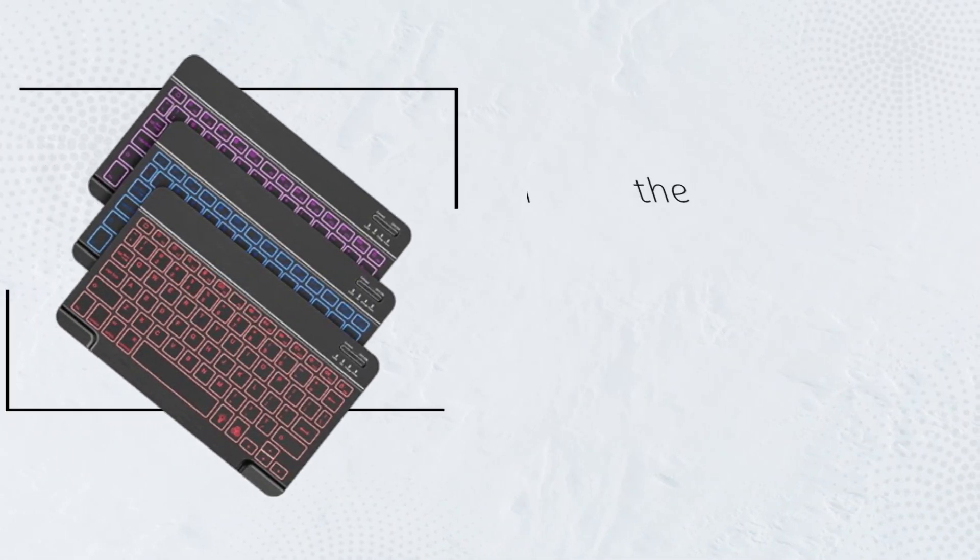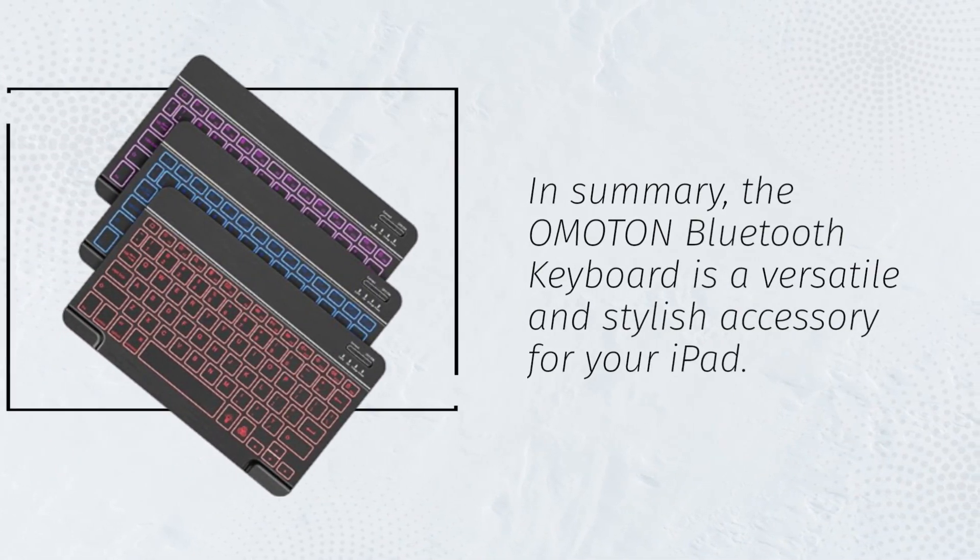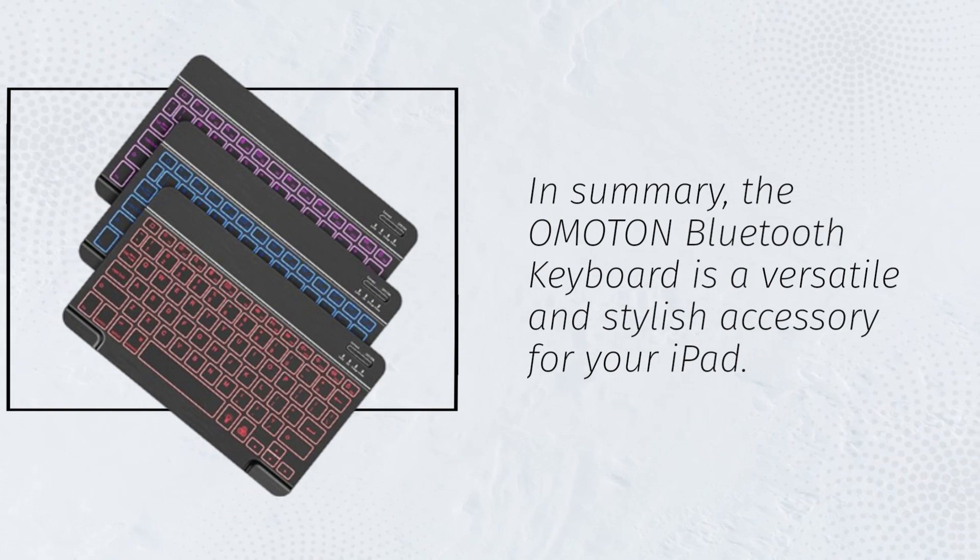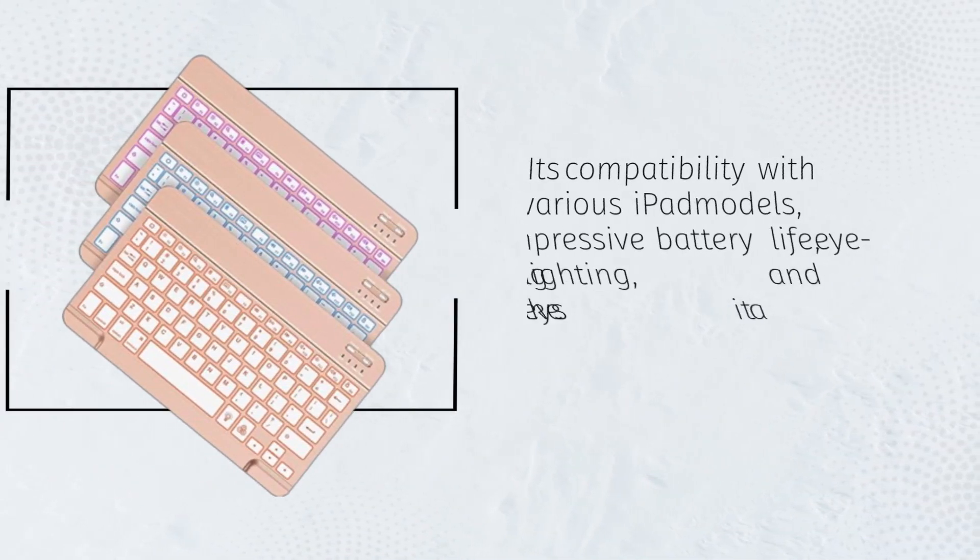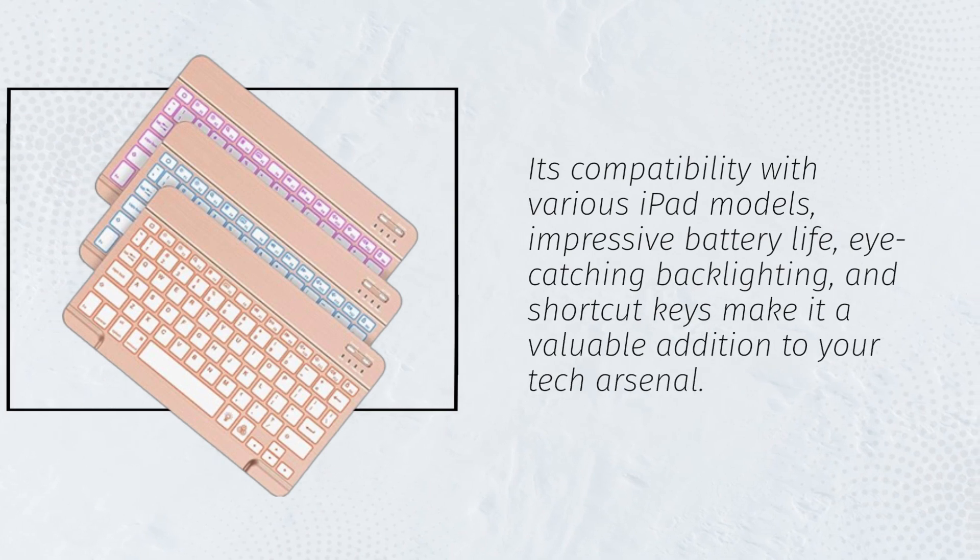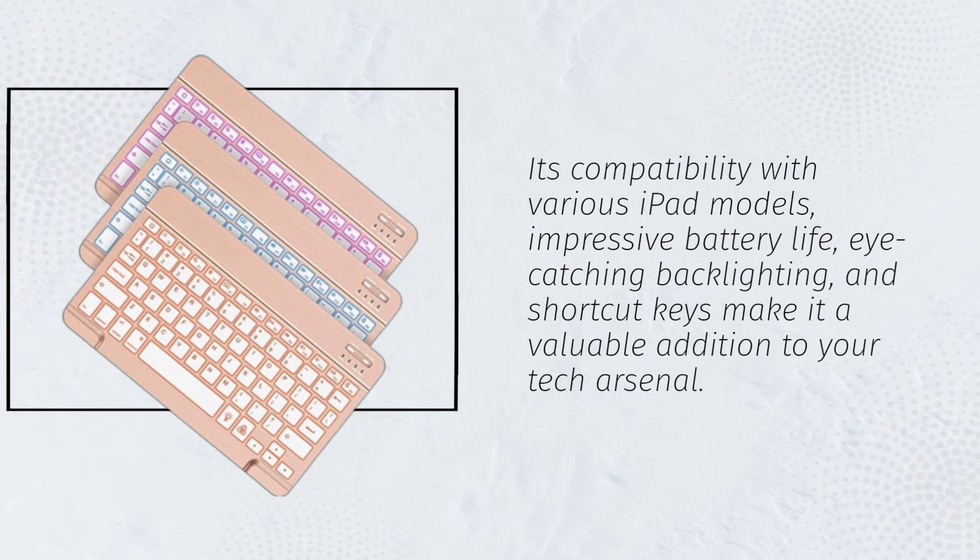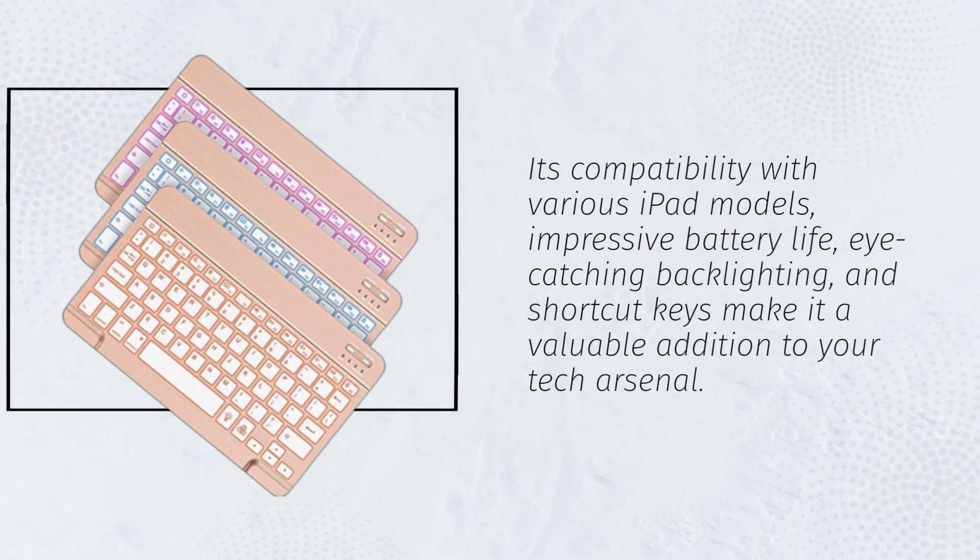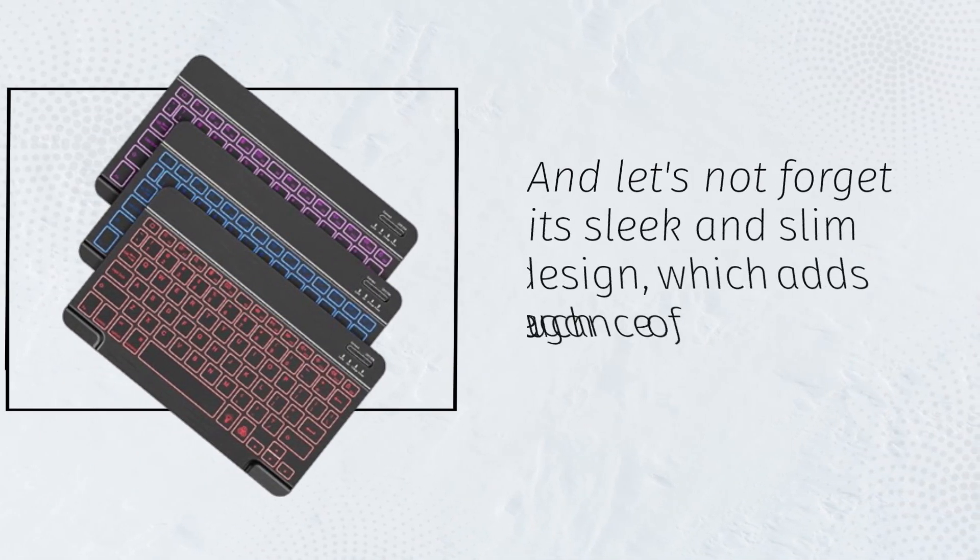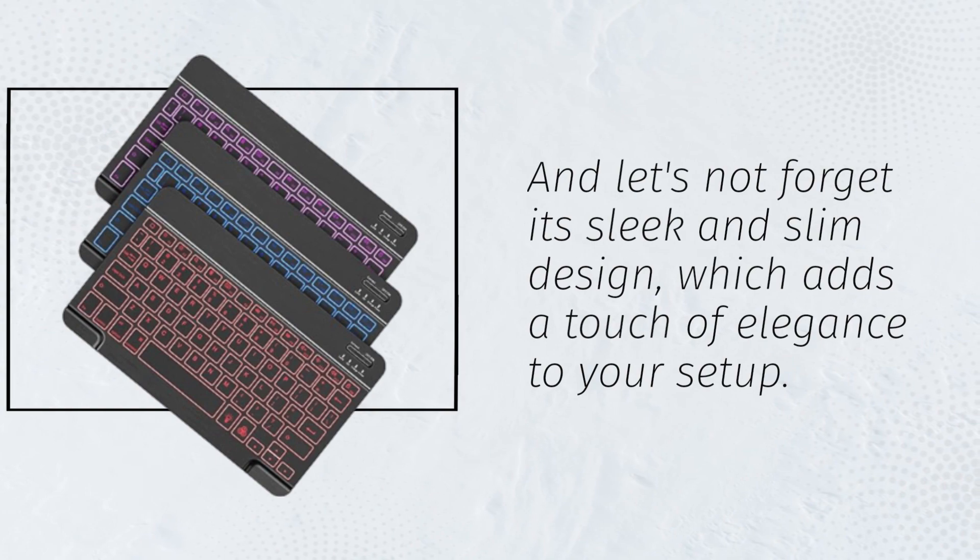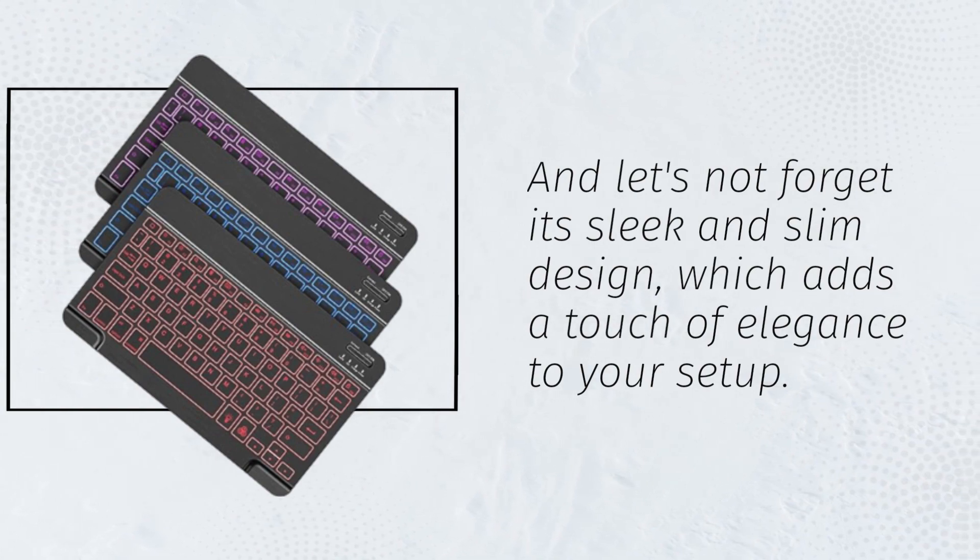In summary, the Omaton Bluetooth keyboard is a versatile and stylish accessory for your iPad. Its compatibility with various iPad models, impressive battery life, eye-catching backlighting, and shortcut keys make it a valuable addition to your tech arsenal. And let's not forget its sleek and slim design, which adds a touch of elegance to your setup.